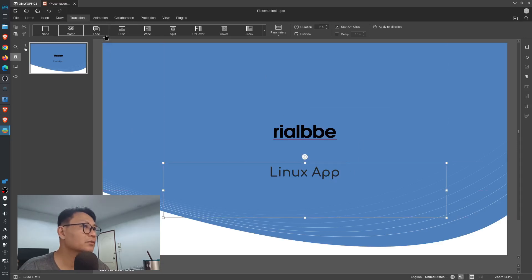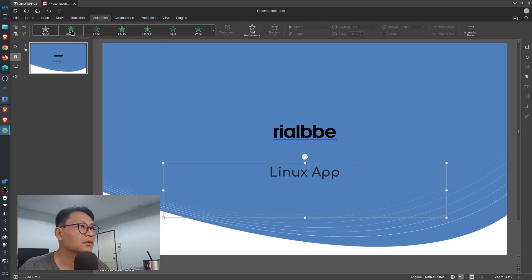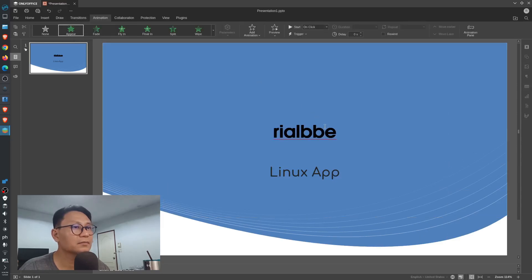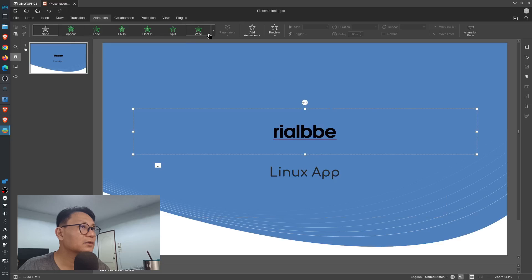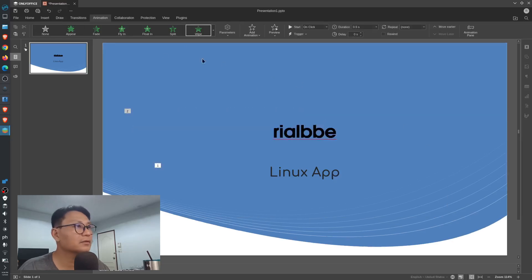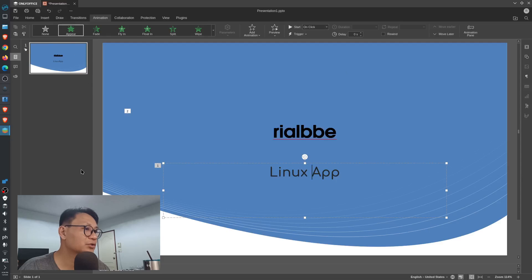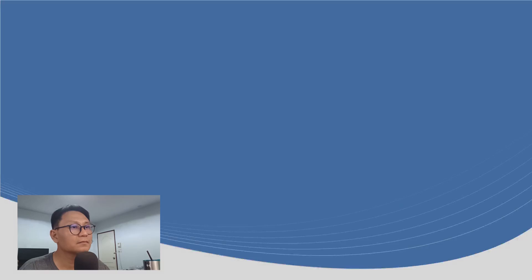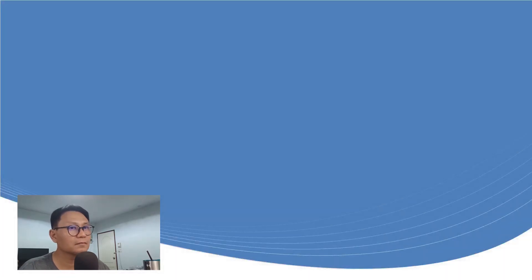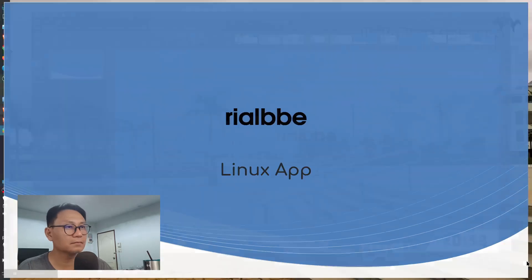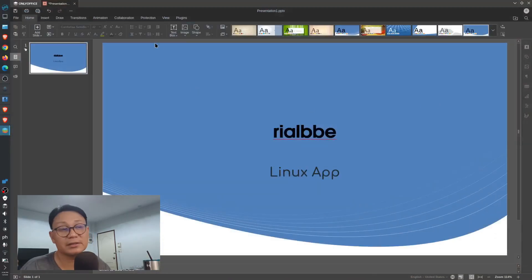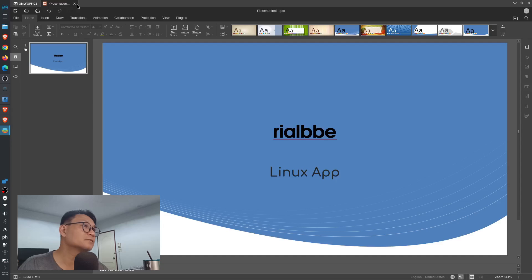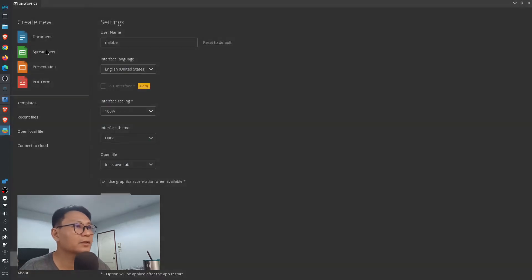And this one will be up here. Let's just try. Let's play. See? It's just like that. It's easy. Okay, enough with the presentation.